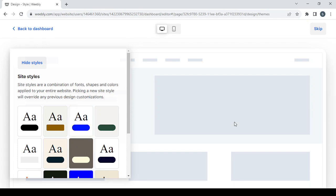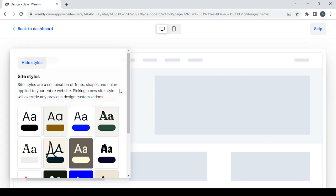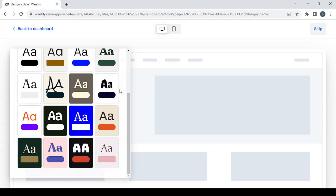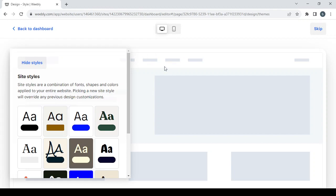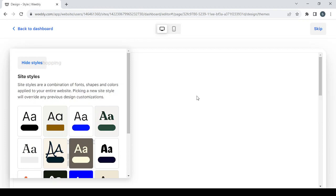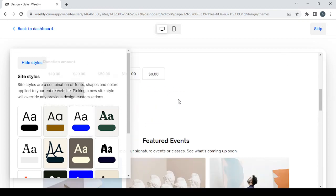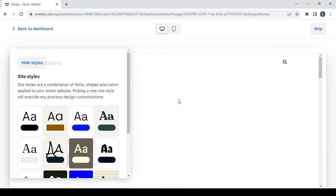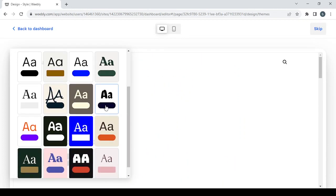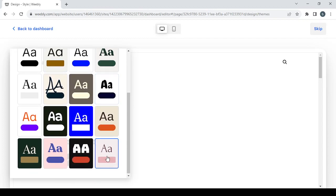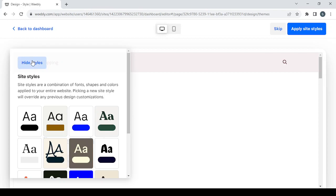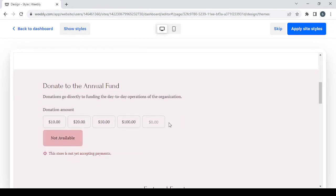Wait for the store to fully load, then choose one of the available styles to see if it fits your store. After it's fully loaded, you can browse through the style options.